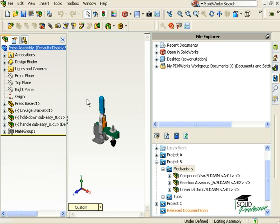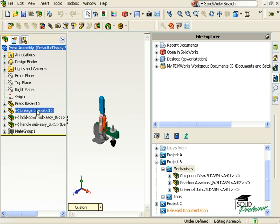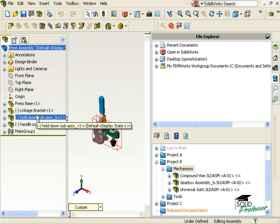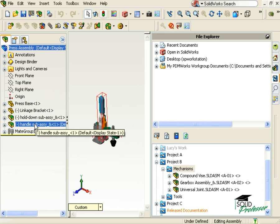Let's go through an example of checking in an assembly for the first time. Here in this assembly that Bob's been working on, I can see that it's made up of a couple individual components and a couple sub-assemblies like the Hold Down assembly and the Handle assembly.